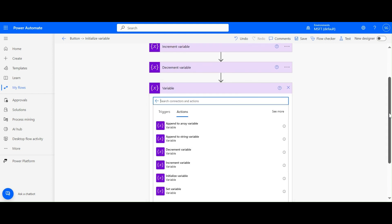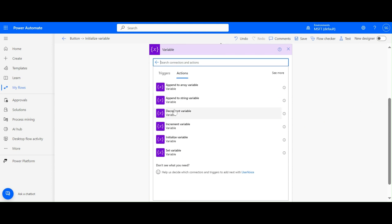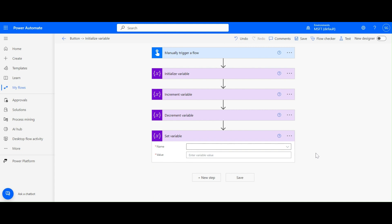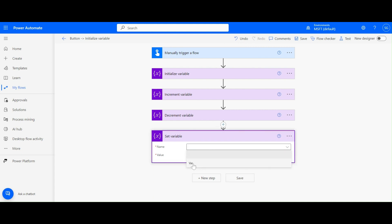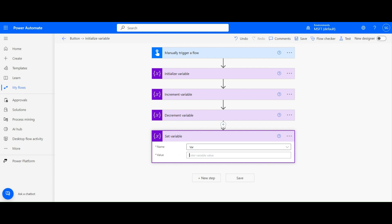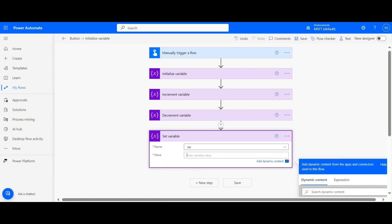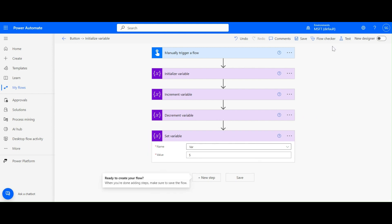Now we'll check the Set Variable action. We covered Increment and Initialize already. In Set Variable, we can select the variable from the dropdown and set that variable value - for example, to five.